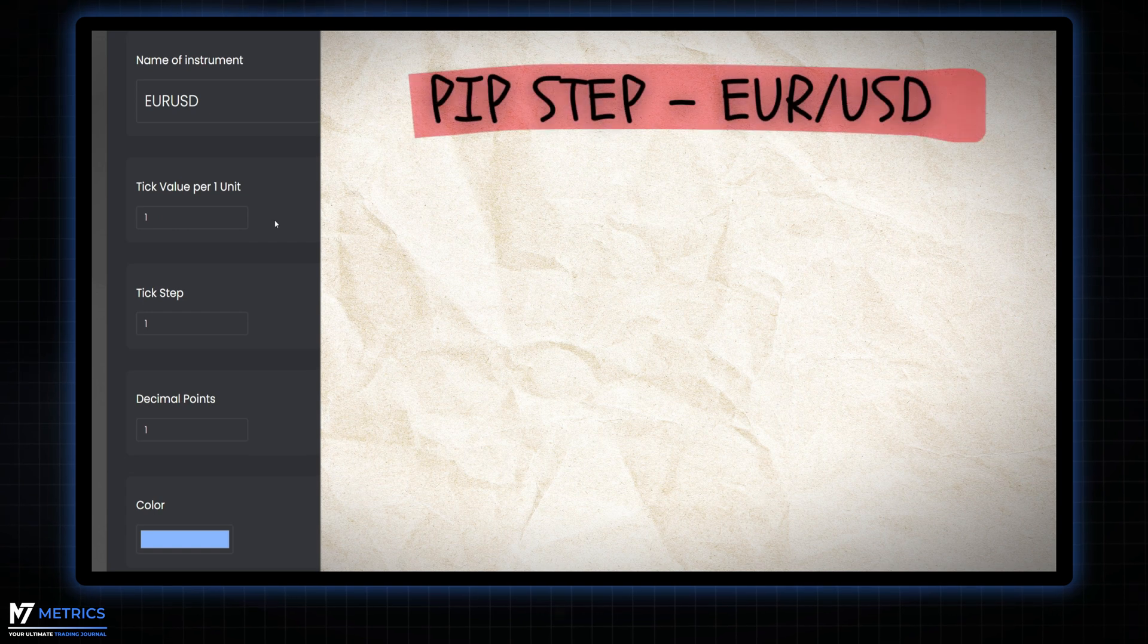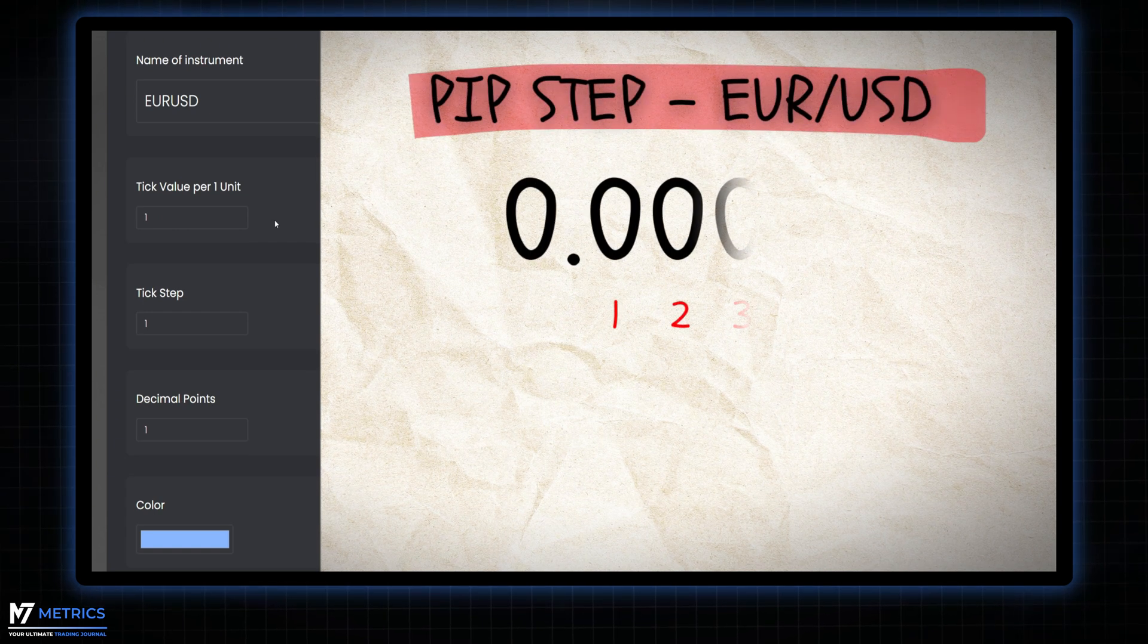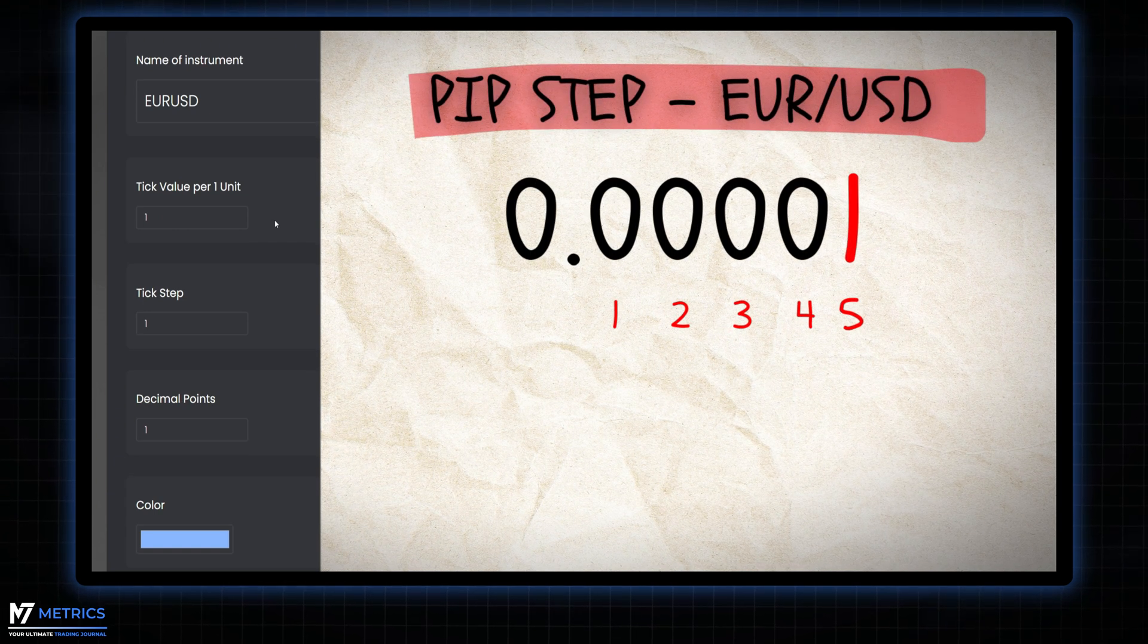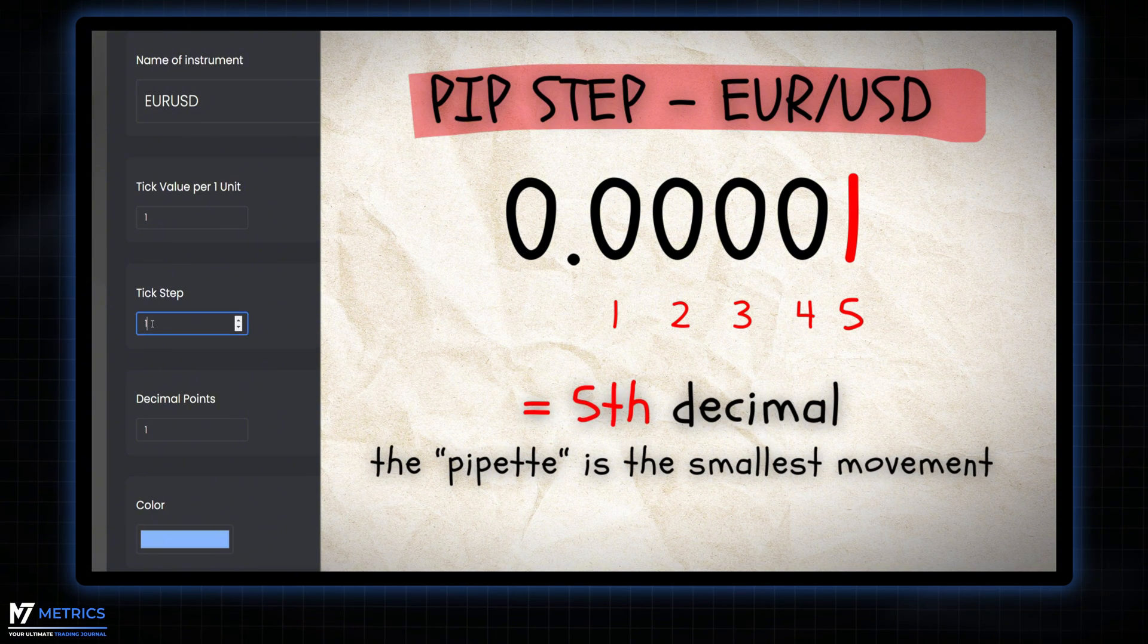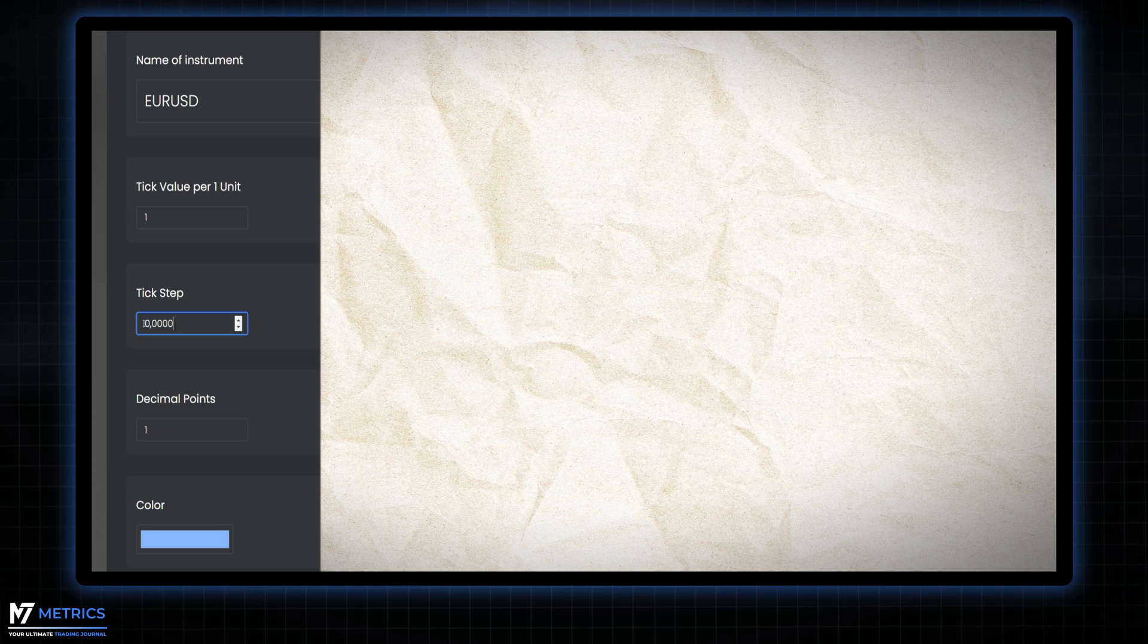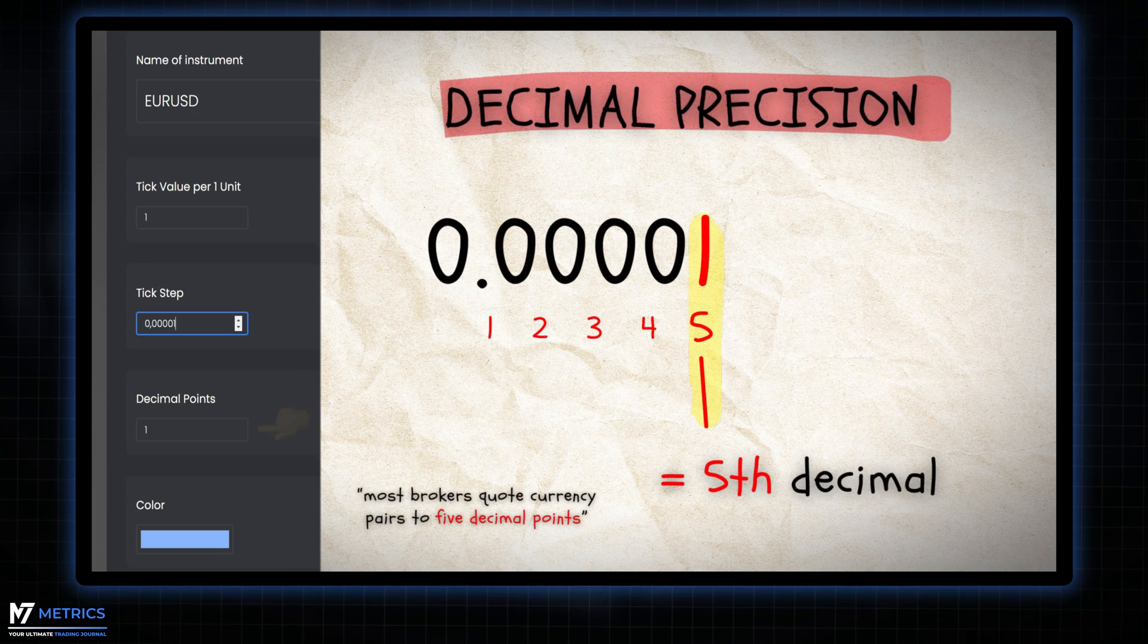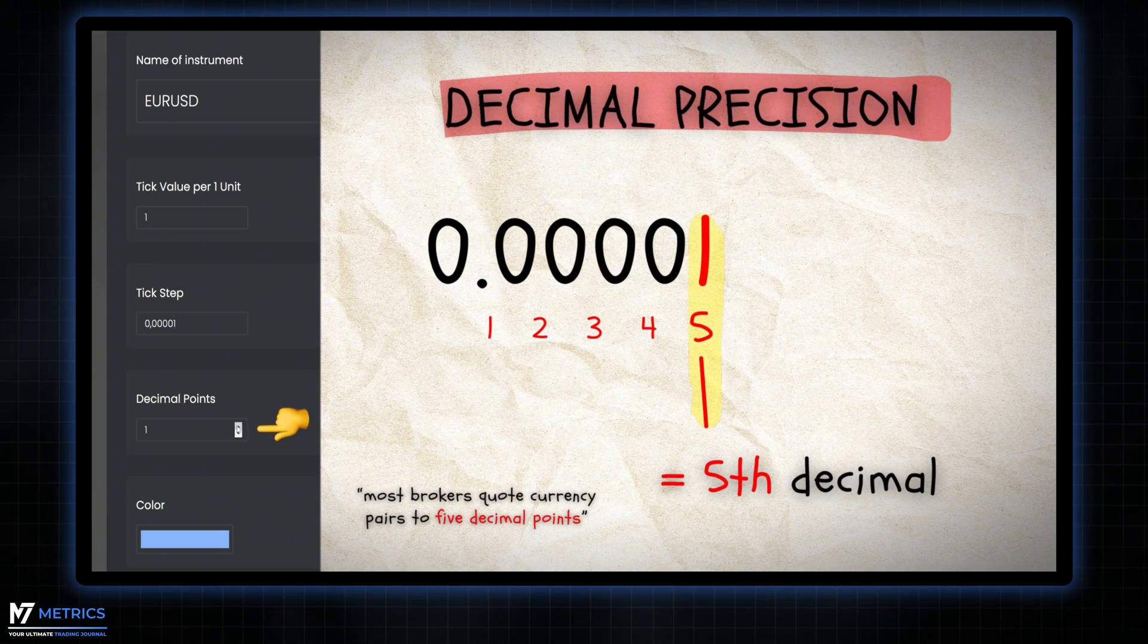The EURUSD pair moves in increments as small as 0.00001, also known as a pipette. This is the value for the tick or PIP step. Therefore we set the decimal points to five for precise tracking of these movements.